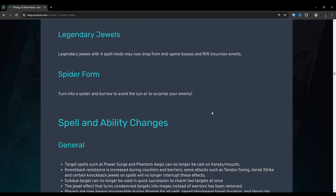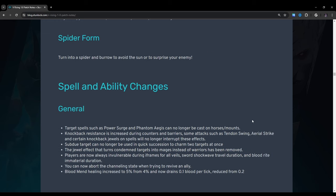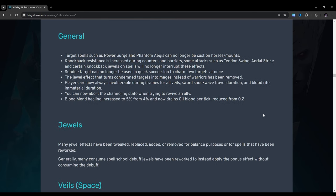Legendary jewels: Legendary jewels with four spell mods may now drop from endgame bosses and rift incursion events. Spider form: Turn into a spider and burrow to avoid the sun or surprise an enemy. I hate spider form. I hate it so much.